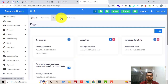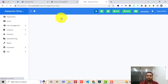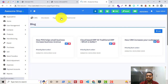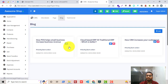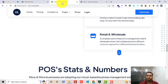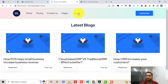Then we can manage blogs. I'll go to the Blogs section. Inside this section I can add as many blogs as I need, and there is also an option to edit or delete blogs. All these blogs will be visible in the blog page on the front end.